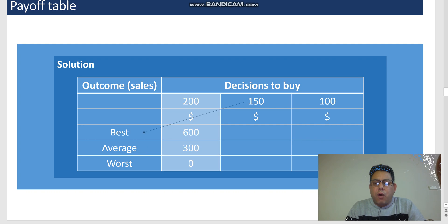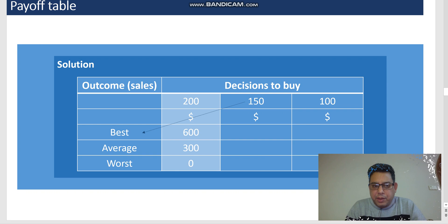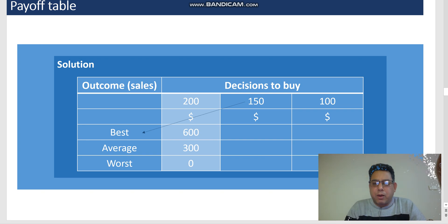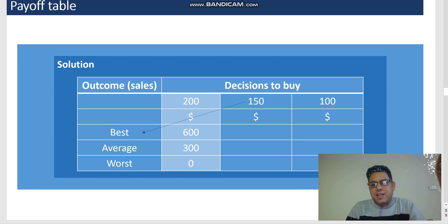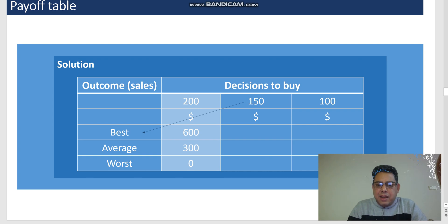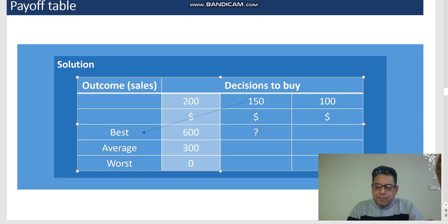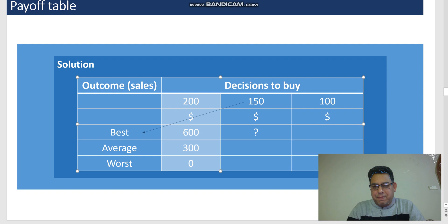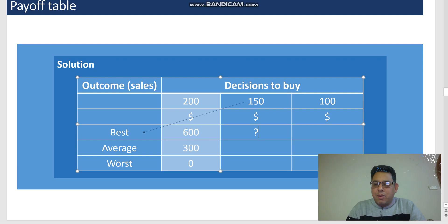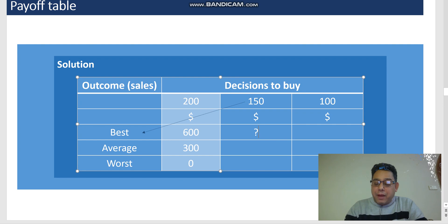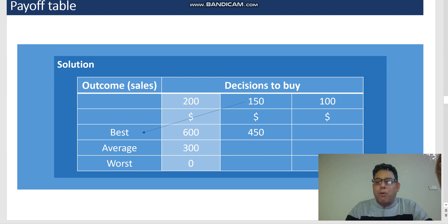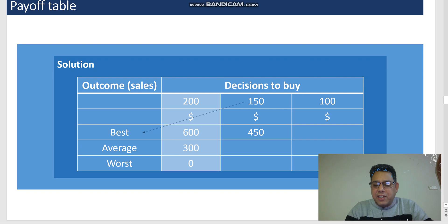Now this is my first possible decision. What if I don't choose 200 units to buy? What if I choose 150 units to buy? Second possibility is, what if I decide to buy 150 units? Okay, and I end up in a best case scenario. Can you tell me, if I buy 150 units and tomorrow I end up with the best case demand, which is 200, what would be my profit?